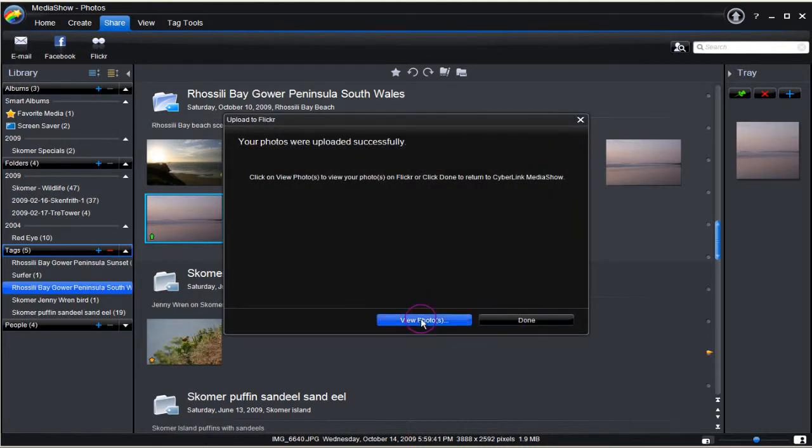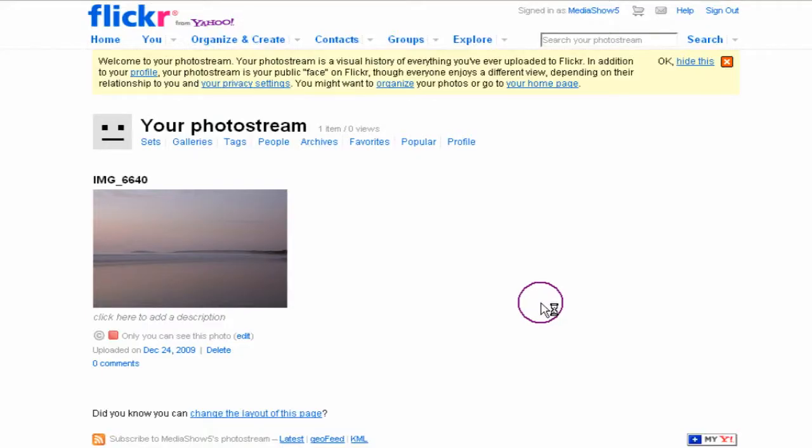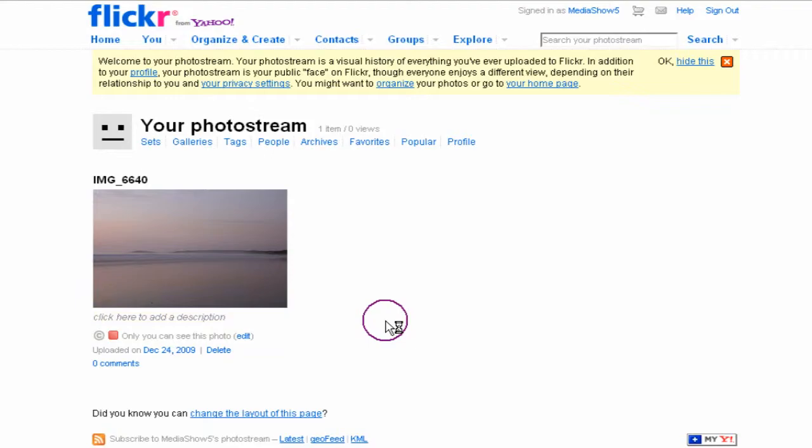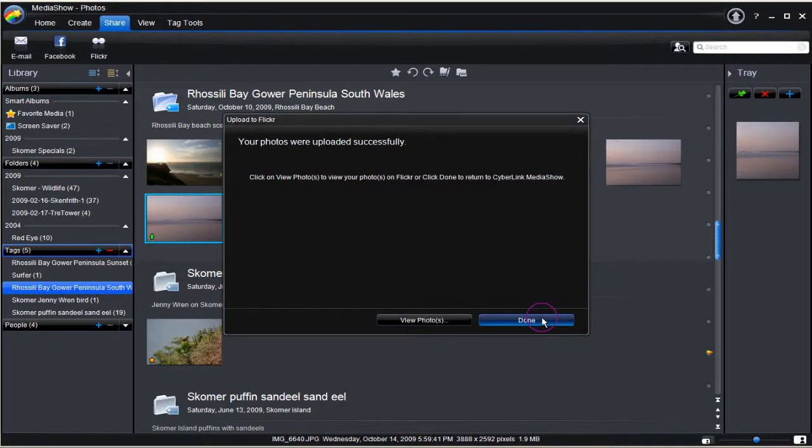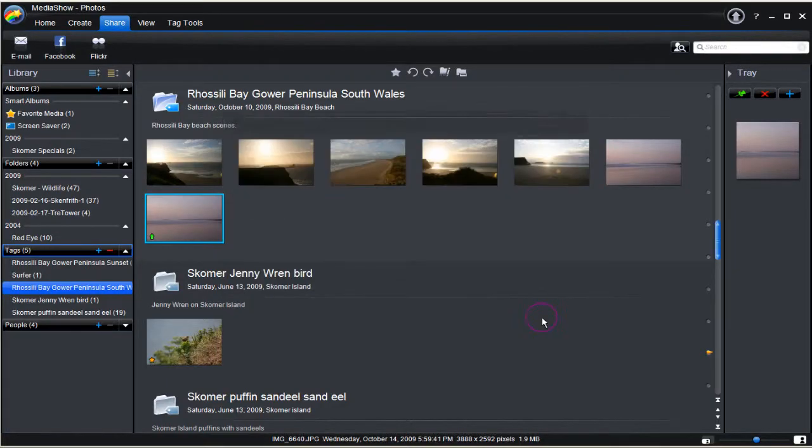Now to view the photo. Click View Photo. Check and see the photo on Flickr. A success. Click Done to complete the task.